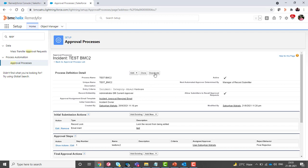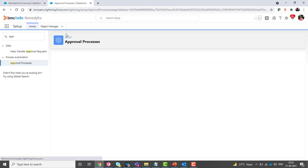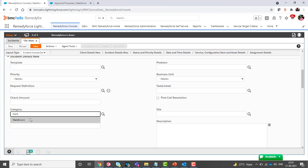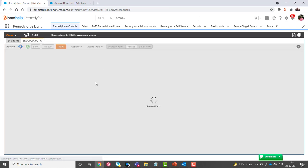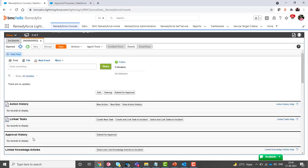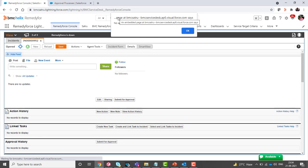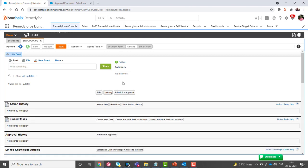First I will deactivate this approval process so that no approval process will be found. Click on the detail section, then in the approval history click on submit for approval. You'll see a pop-up error message displaying 'no applicable approval process found' — there are no approval processes with these conditions.